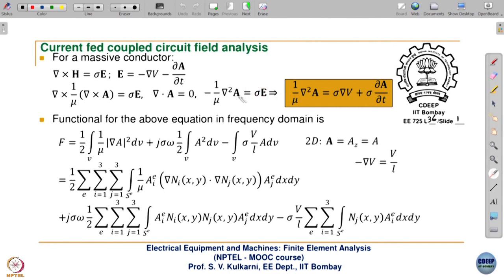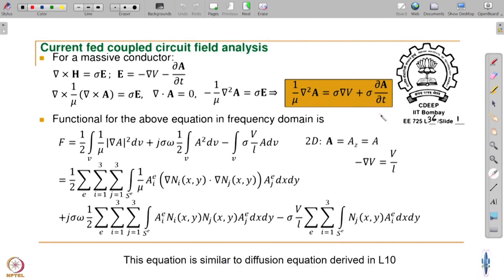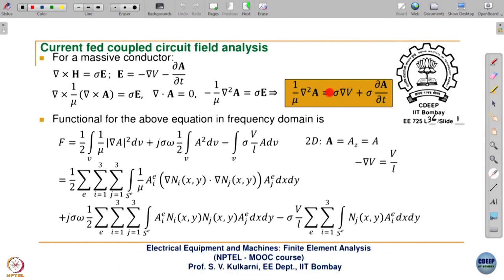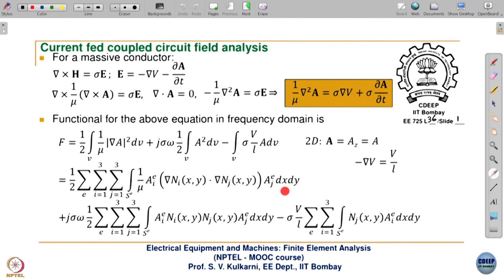Substituting the expression for E, we get the final equation. Here one term represents the source current density and the other represents induced current density. Going further, the functional for the above equation in the frequency domain gives the well-known expression we have seen in the previous lecture, providing the element coefficient matrix, and by combining all element coefficient matrices we get the global coefficient matrix.